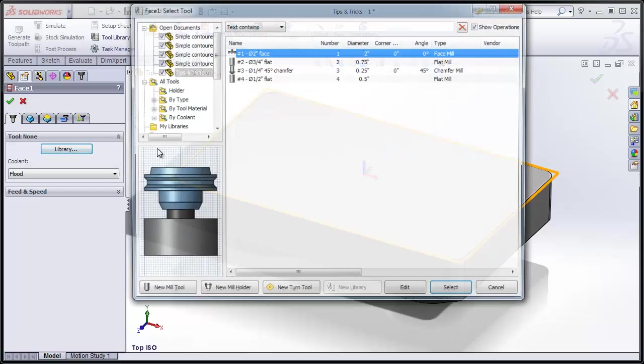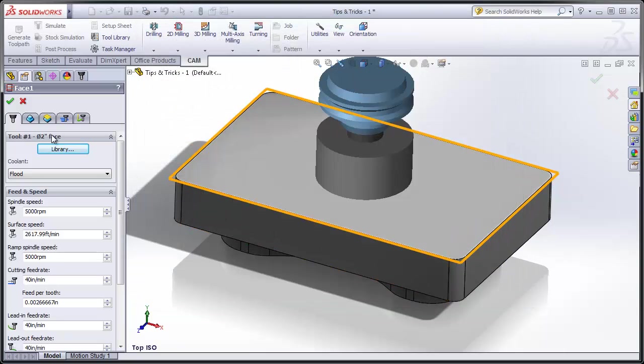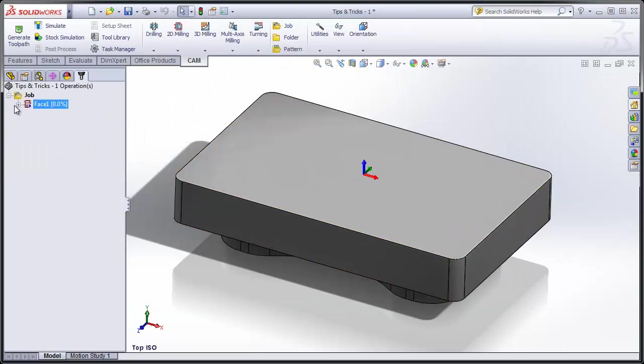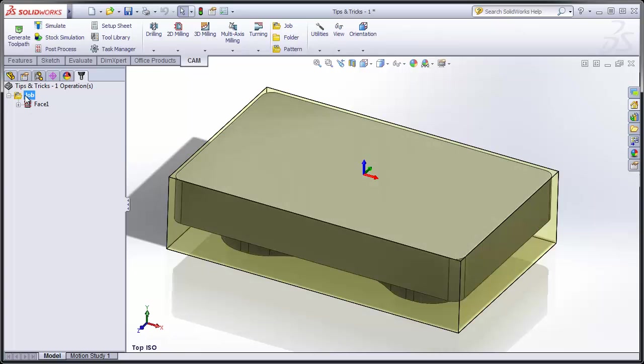From the library, I can pick a facing tool and select OK. What's happened here is we've automatically created a facing operation, but more importantly, we also automatically created the job.